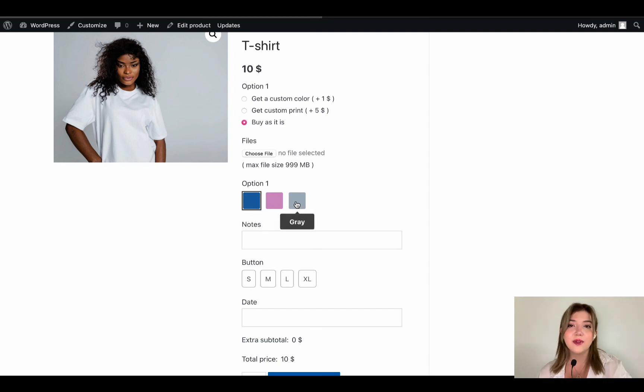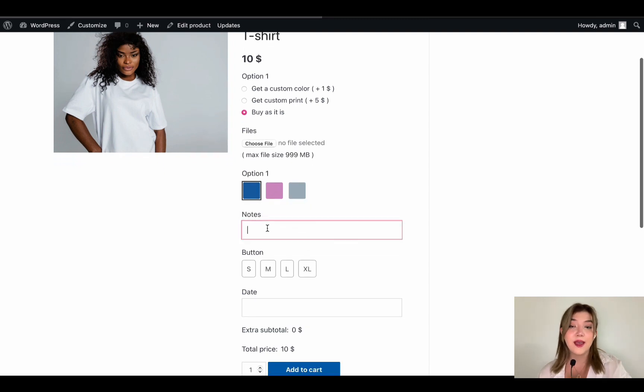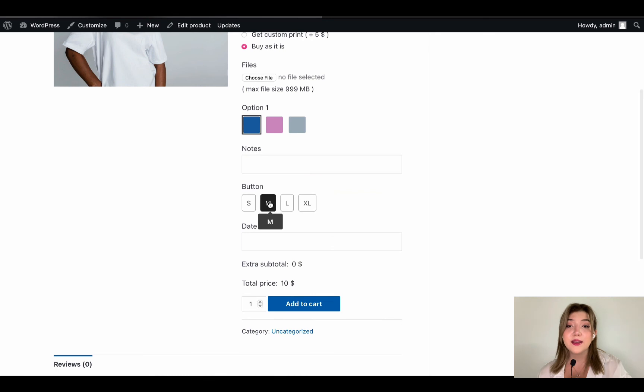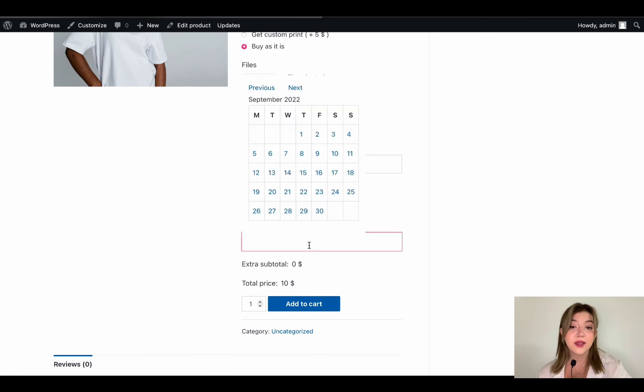And over here when they choose one of the options that add additional cost, they get the subtotal displayed right away.